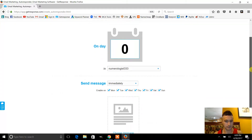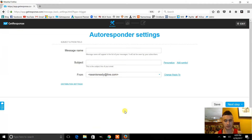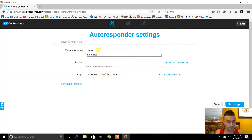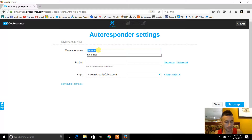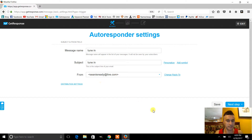We'll go ahead and create a new email. I'm just gonna make a quick one for demonstration purposes. That's gonna be the subject line — we'll go to next.